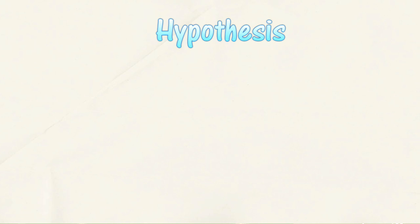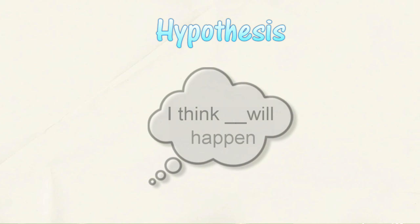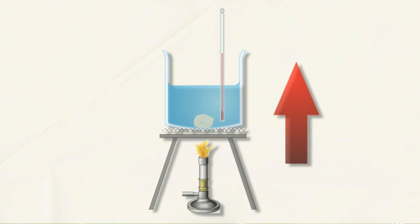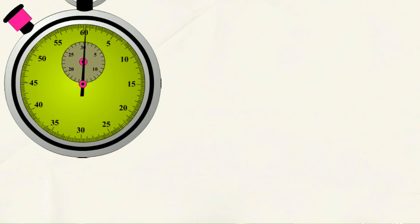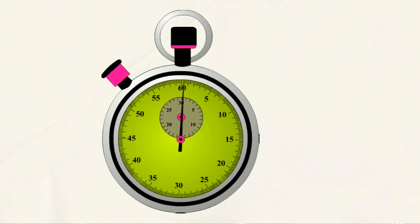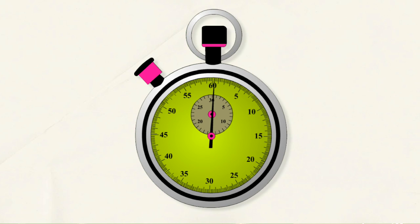The next step is to state your hypothesis. A hypothesis is a possible answer to your question. You tell what you think will happen. A hypothesis may need to be successfully tested through an experiment. For example, when the water temperature increases, the time taken for the solid salt to be dissolved becomes shorter.